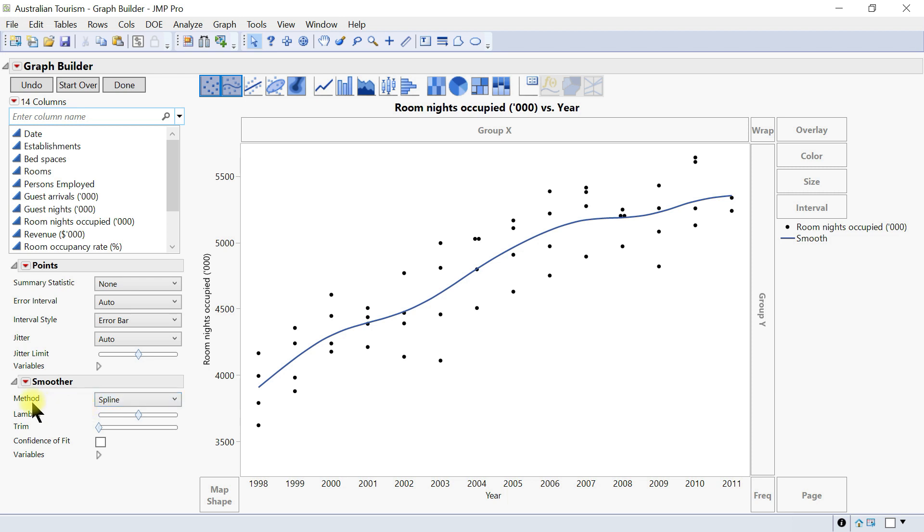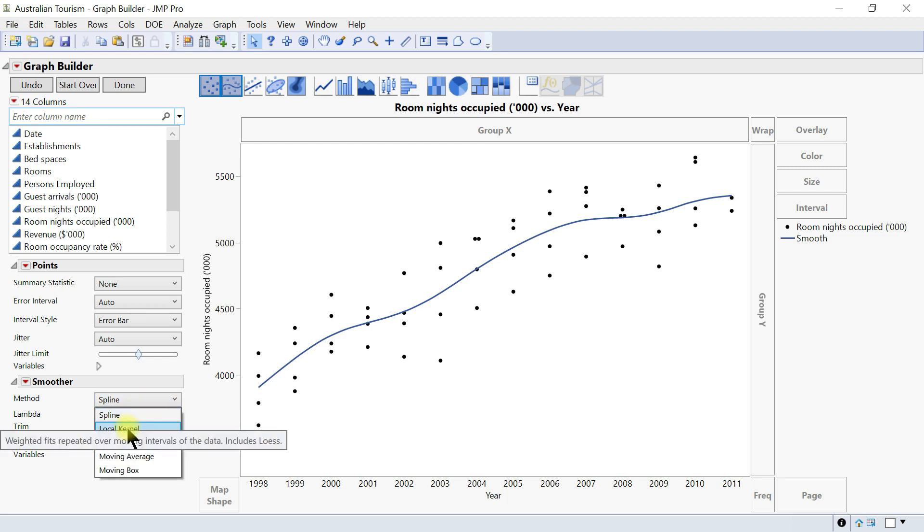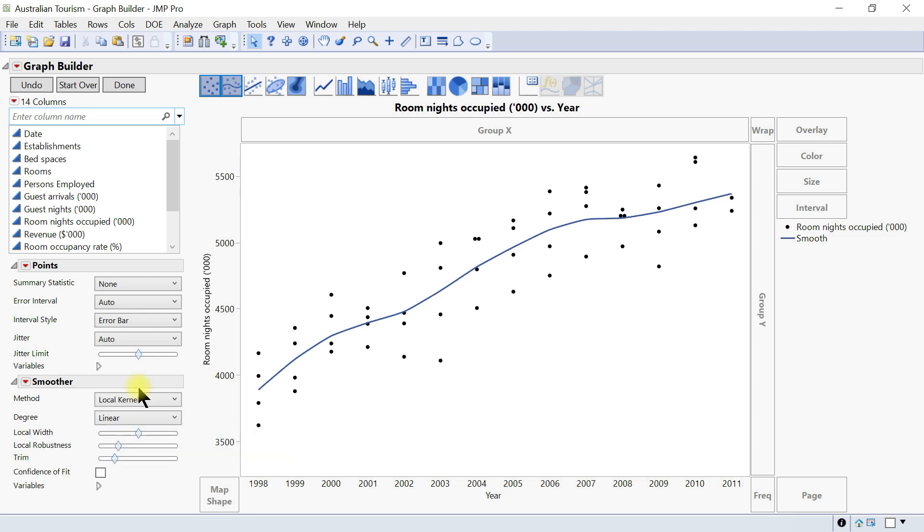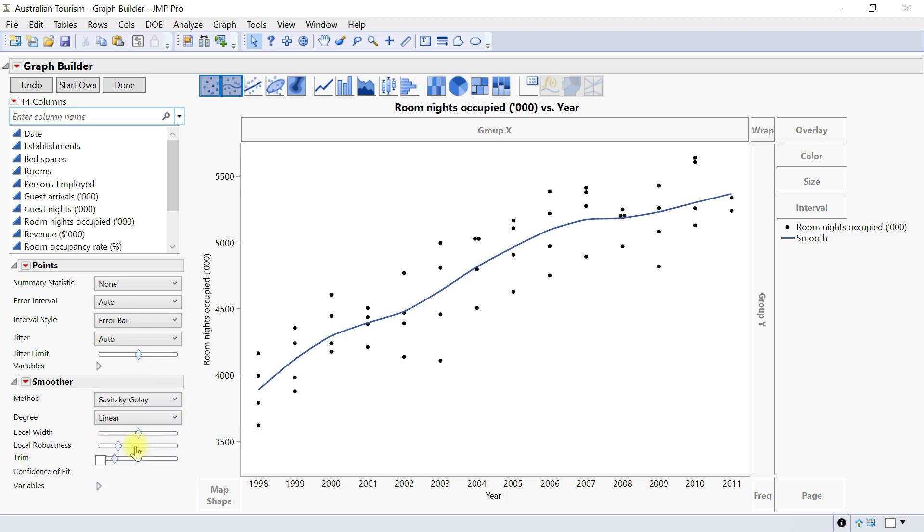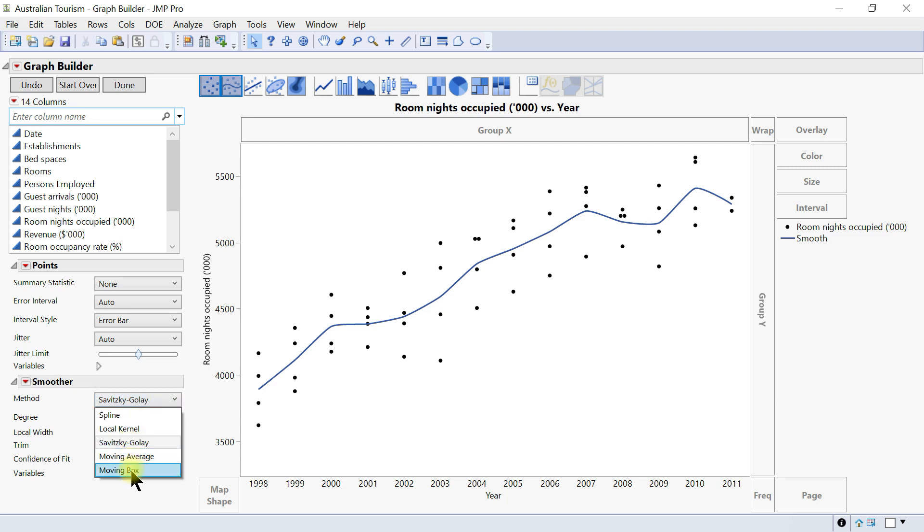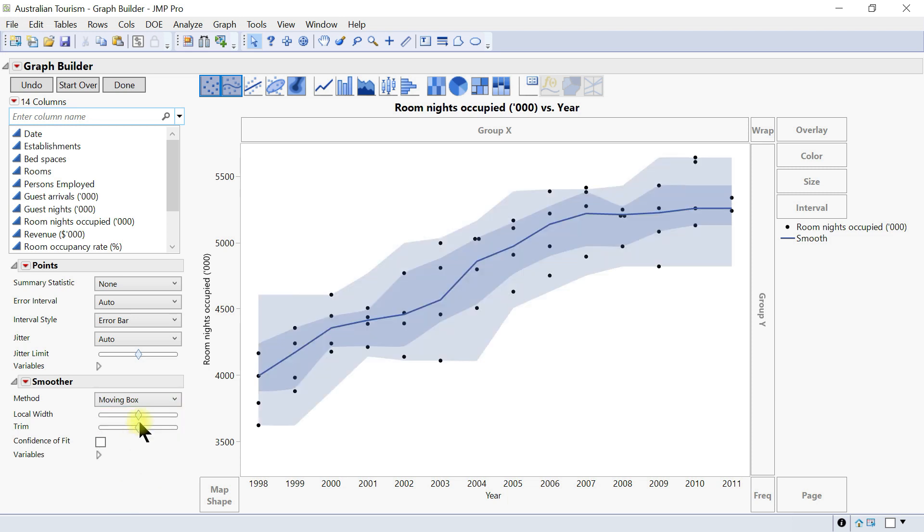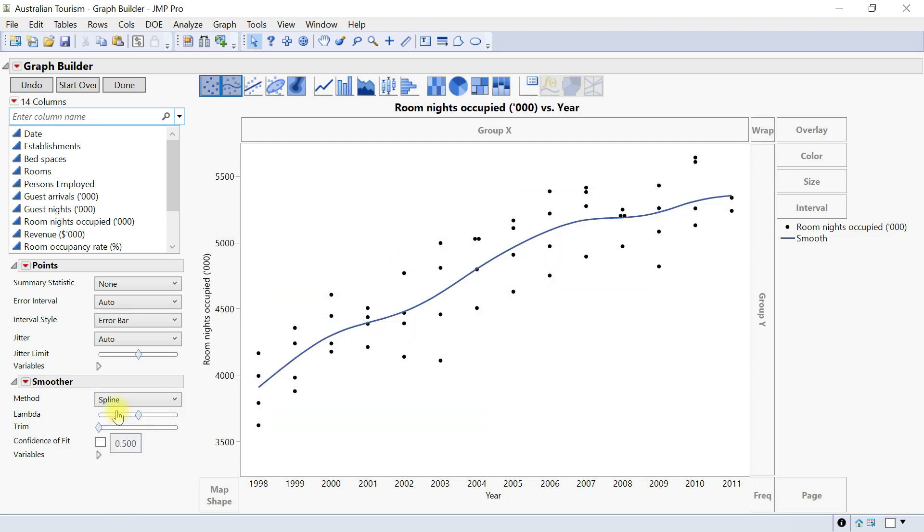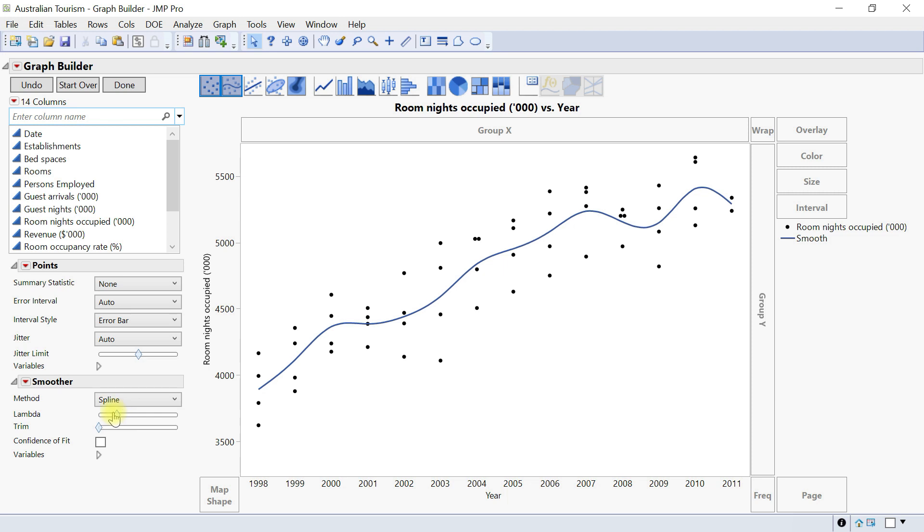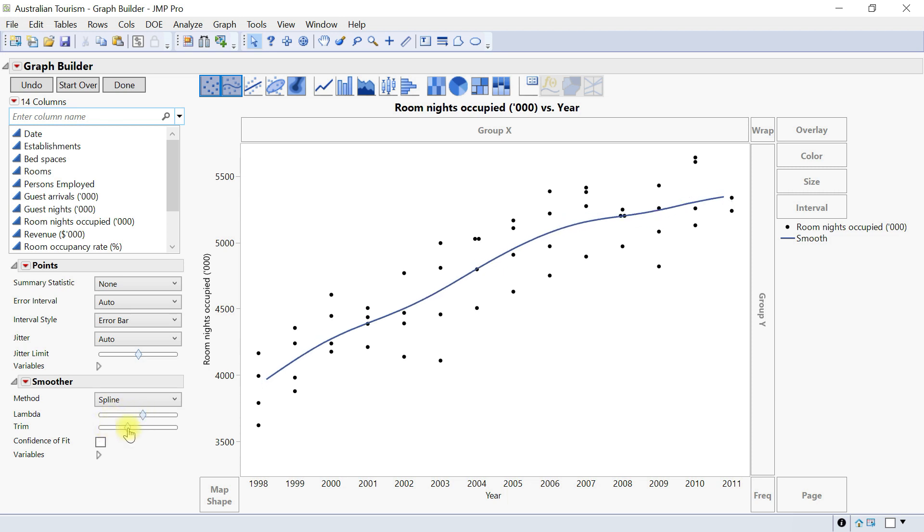Here we have the first one is the method, which specifies the method used for generating the smoothing fit. This is a spline. You can have a local, you can have whichever equation they used, all these moving box and just change them accordingly. Then you have the lambda value which enables you to adjust the lambda. You can adjust it in here as well, and then the trim is also in here. You can trim the fit line.